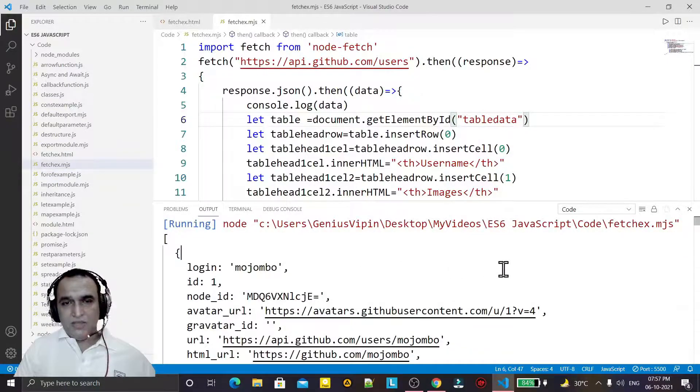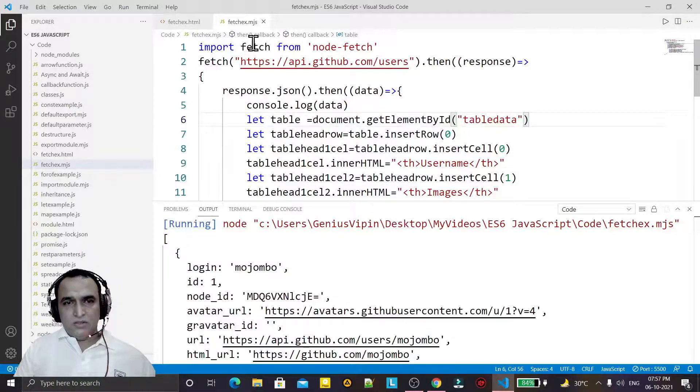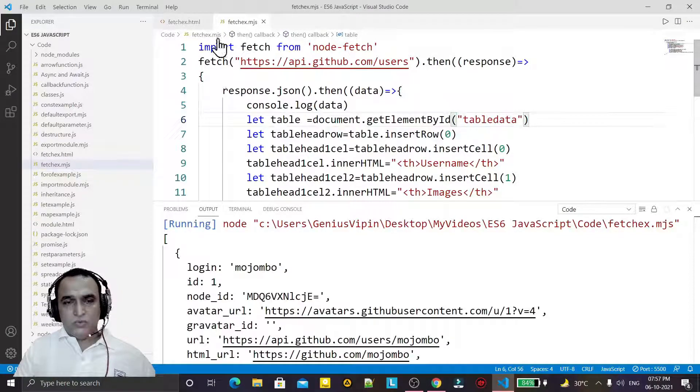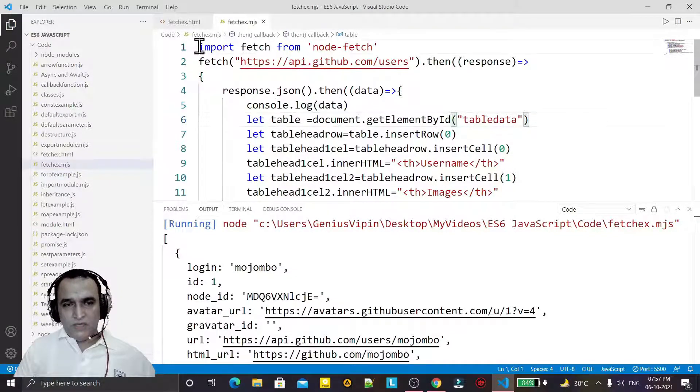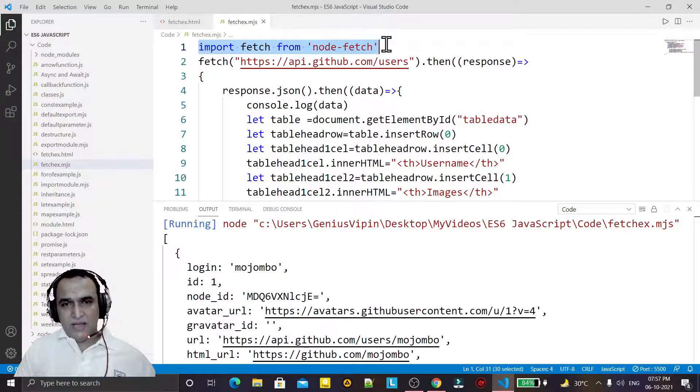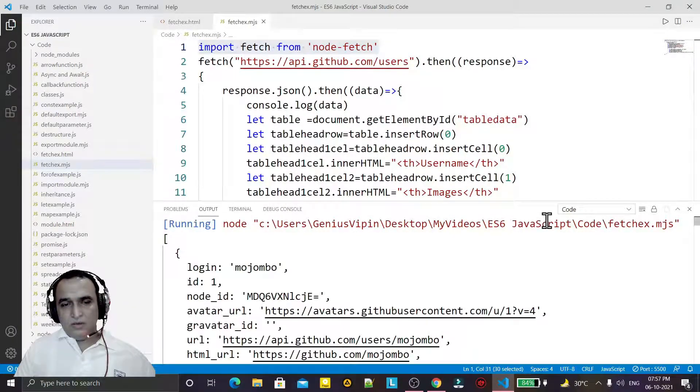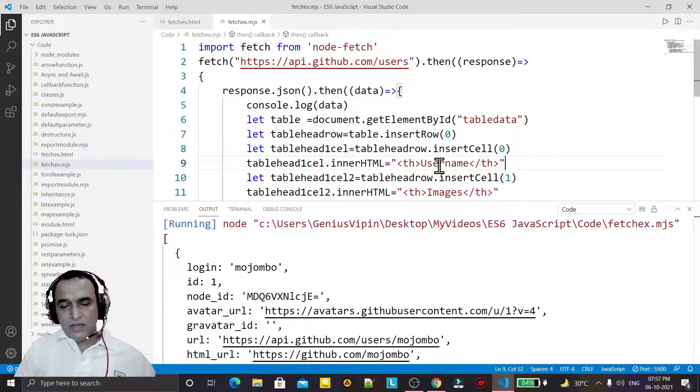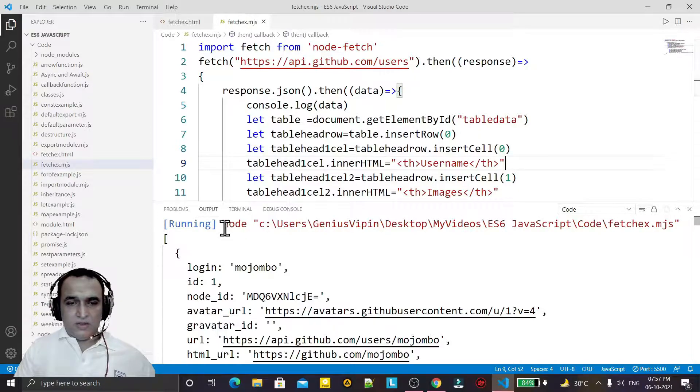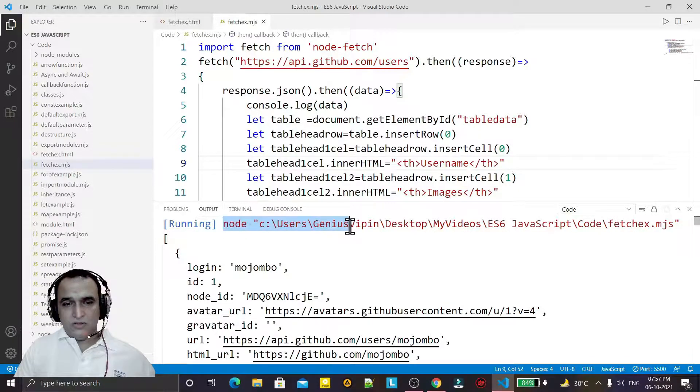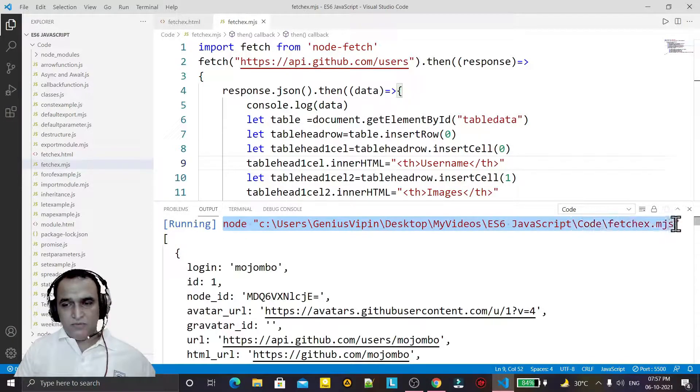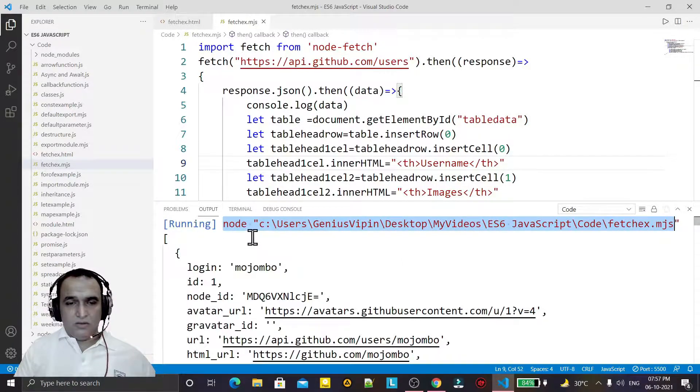So this is the process to remove fetch is not defined error from the JavaScript execution under the node execution when you are executing your JavaScript by using node.js.